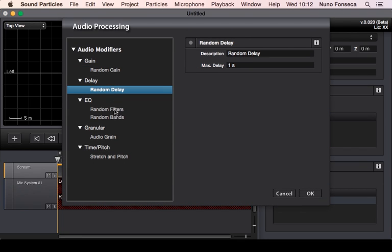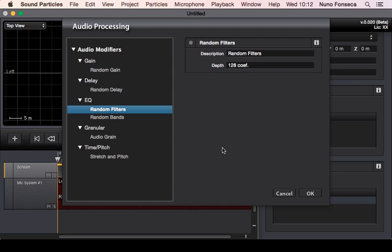Beside random gains and delays, there is also random filters. This means that each particle will have a random equalization — a random frequency response — so it's going to be slightly different from all the other particles. You can specify the depth of these filters; if you increase the depth in terms of the number of coefficients, you'll have much more complex filters with higher slopes. With fewer coefficients, you'll have simpler ways of changing the spectrum of the sound.